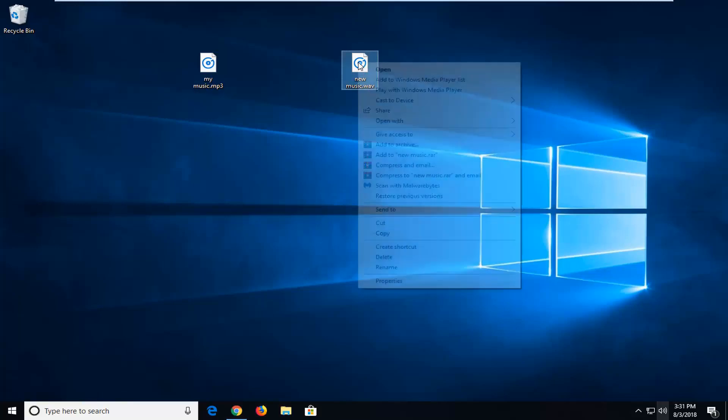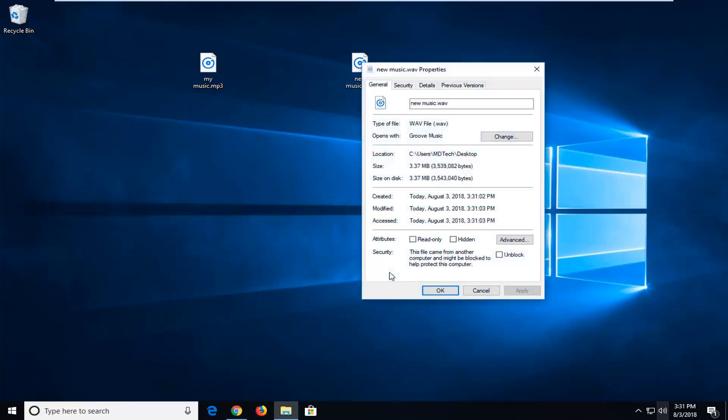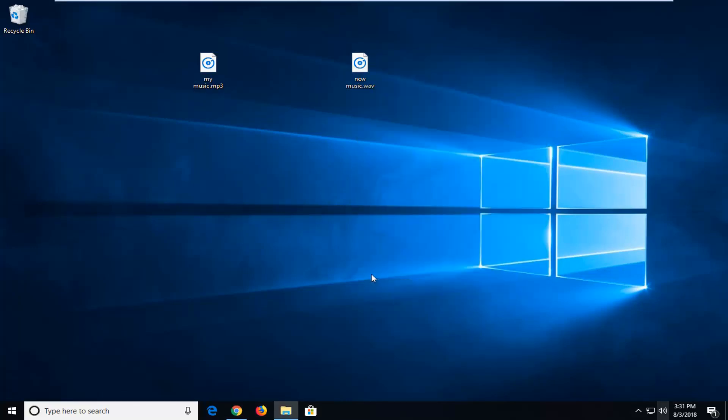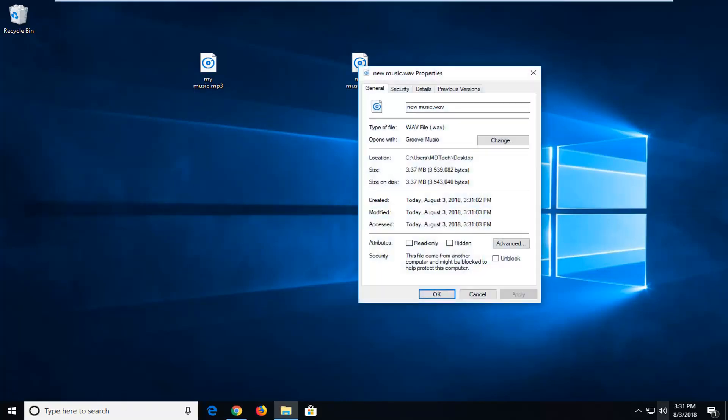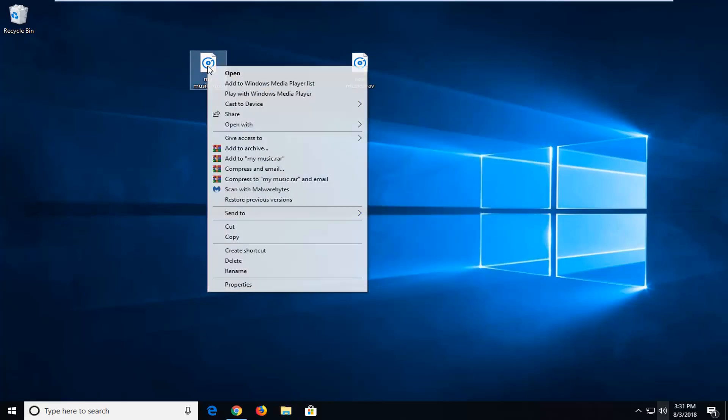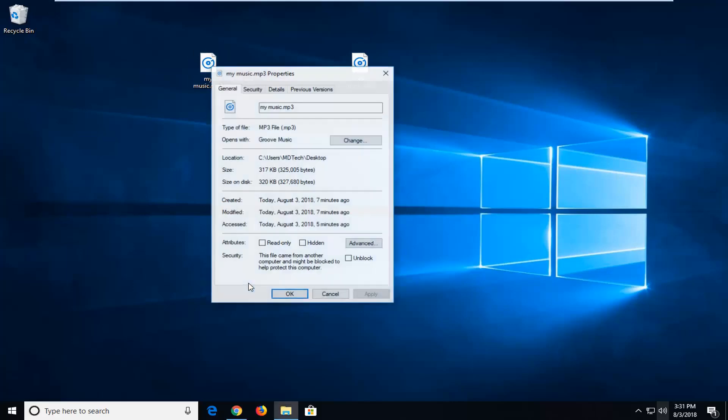So if I right clicked on it and then left click on properties, you can see this file has a dot wave extension. And then the other file, the original file, right clicked on it and then left click on properties. You can see it's an mp3 file.